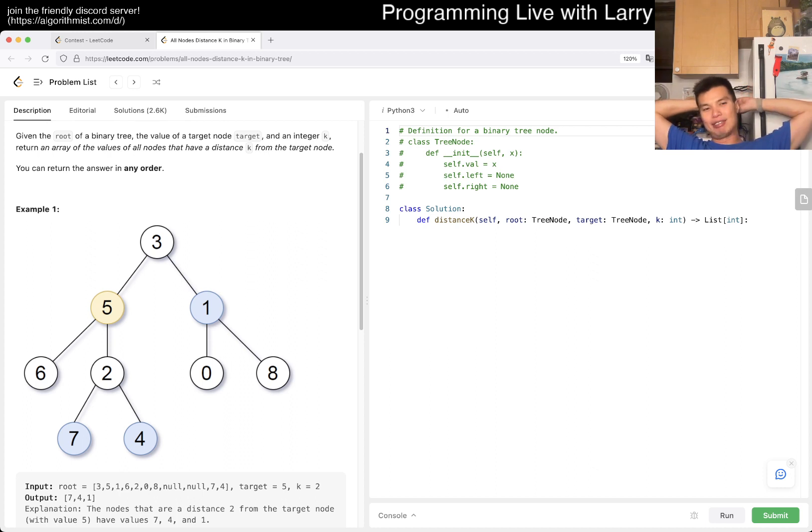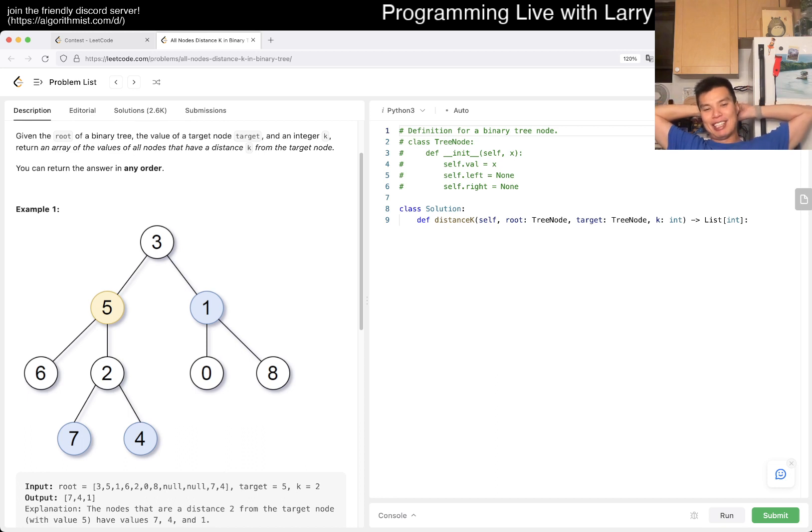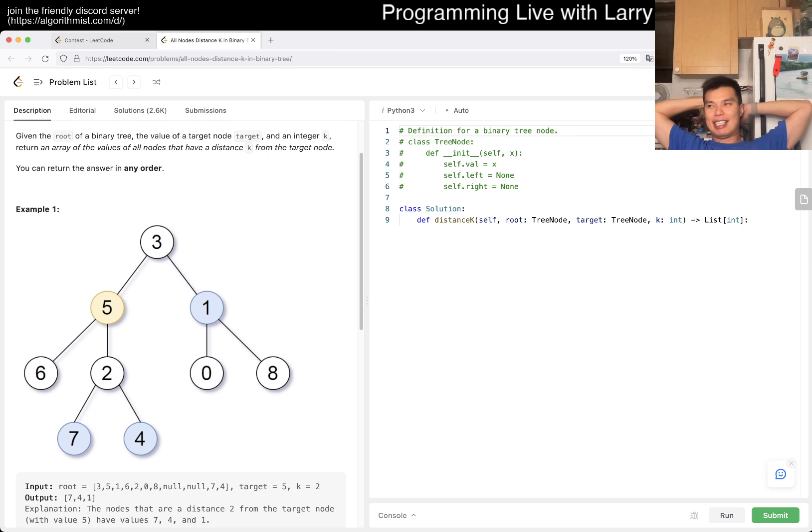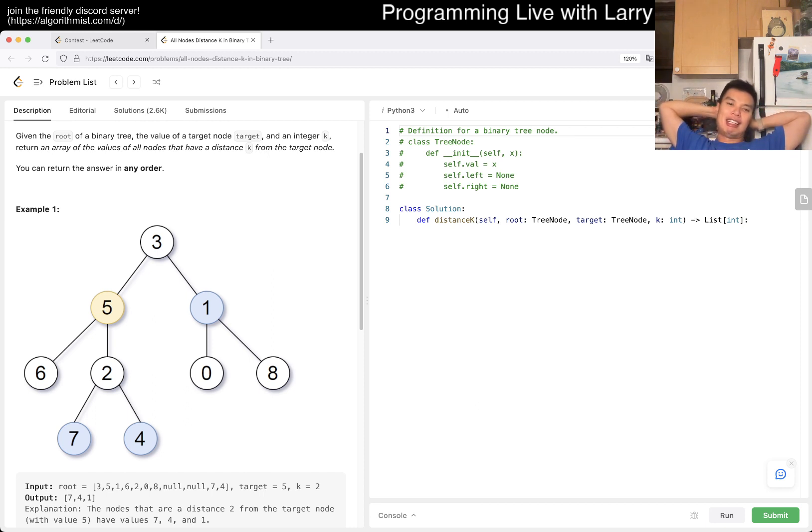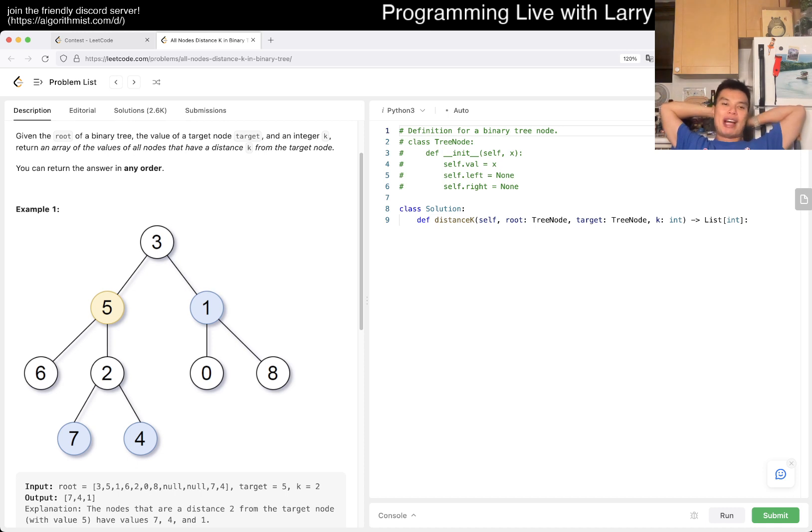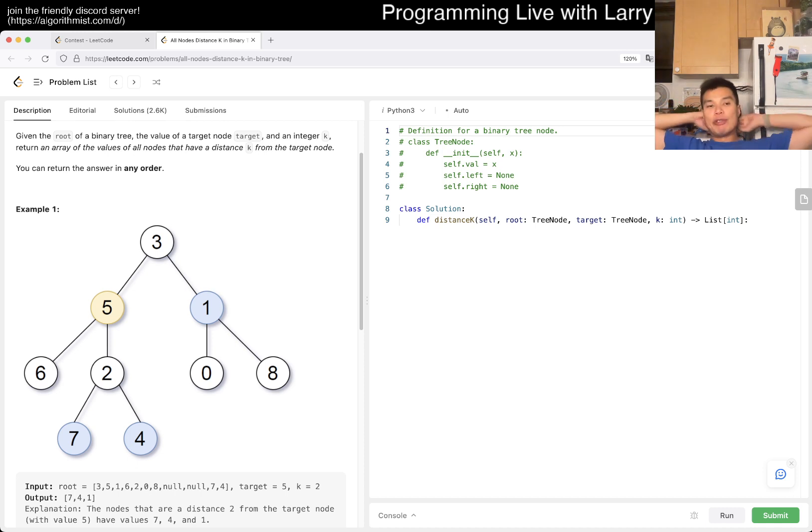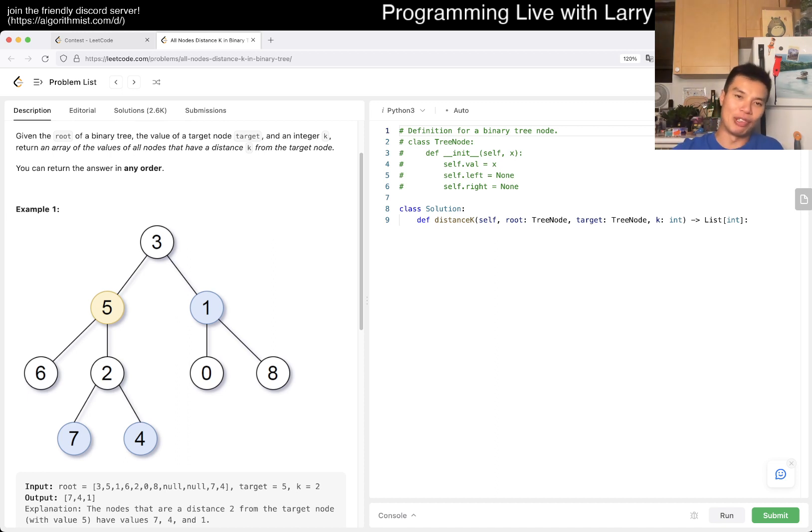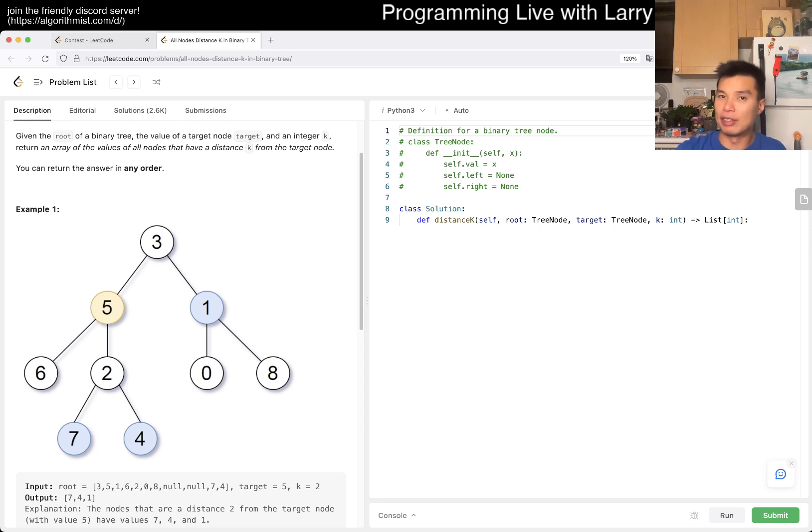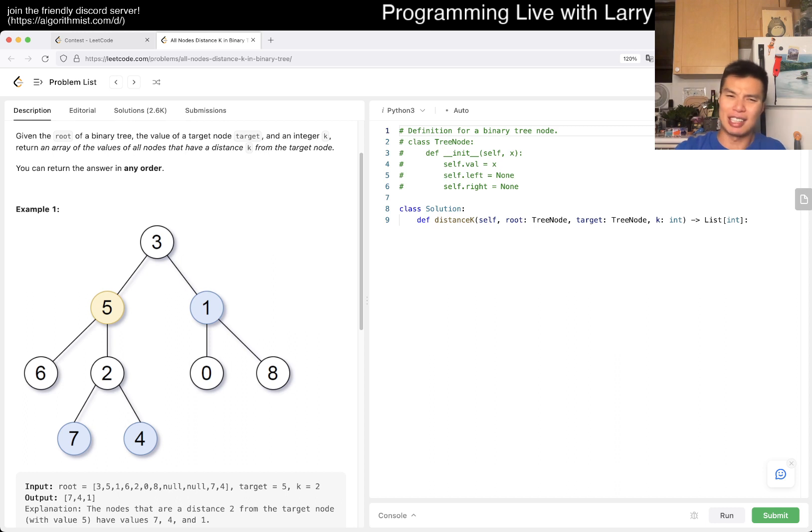This one is kind of annoying, but there are a couple of ways you can think about doing it. The easy way I think is to root the tree with the node and then just do a breadth-first search.